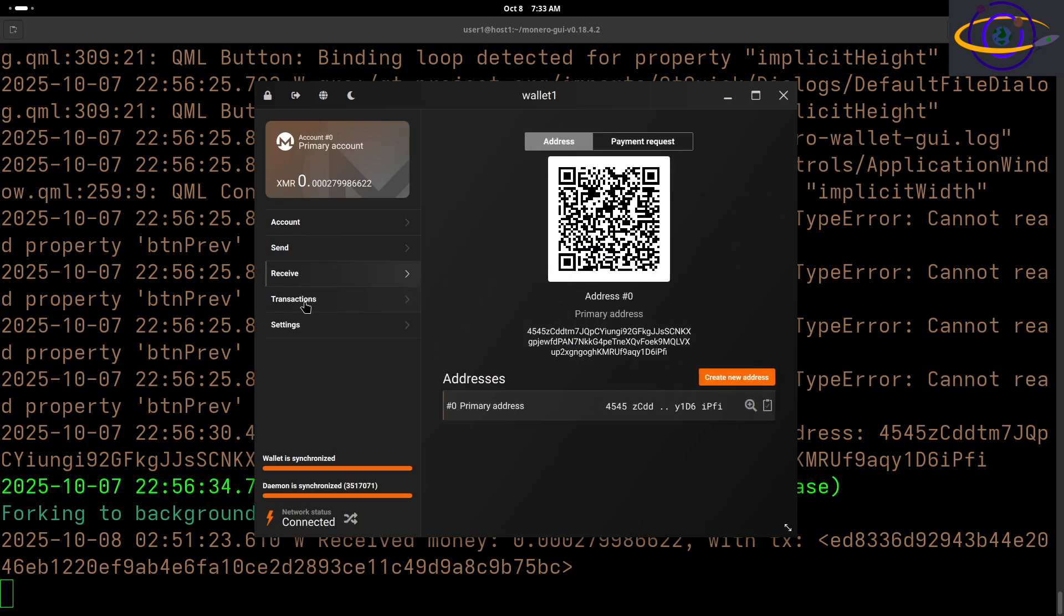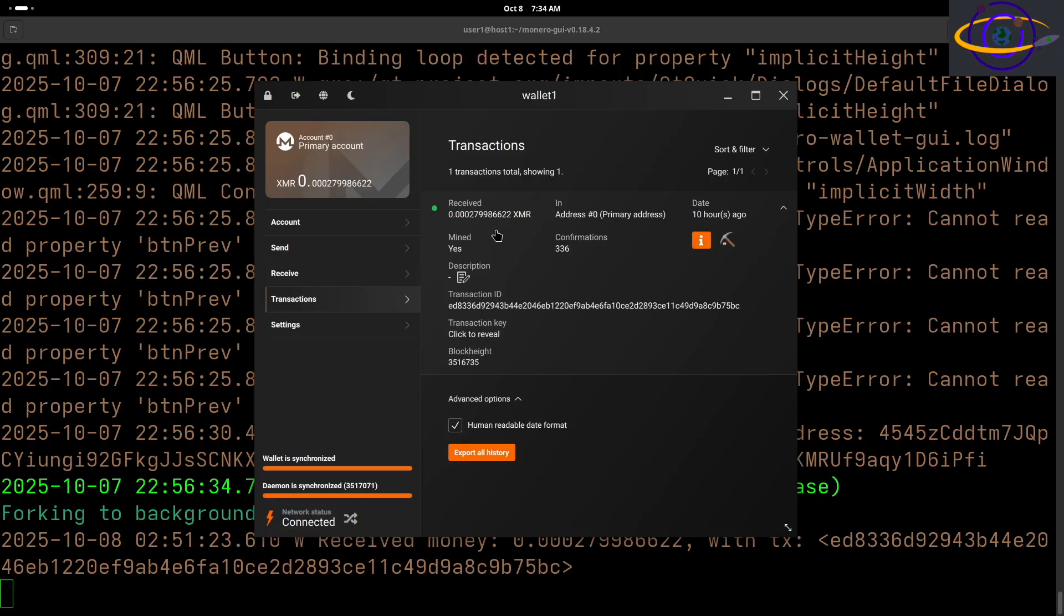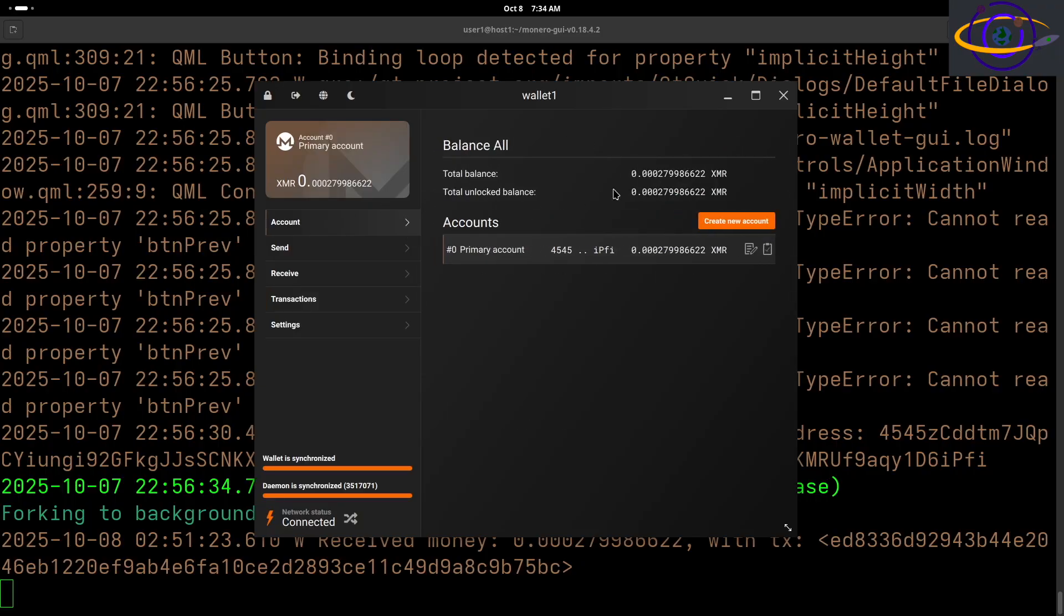So how much did I earn and how much did I have to spend mining Monero using a 12 CPU core server on AWS? Let's find out. Yeah, 0.0002799 and a few more XMR, so that much Monero.